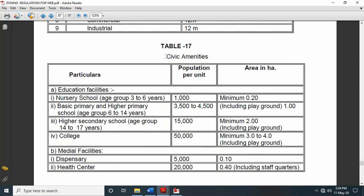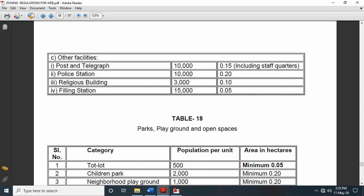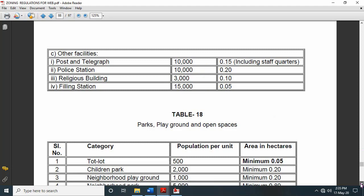Next, in every layout we are going to have certain civic community amenities — educational facilities, medical facilities, post office, police station, and everything. For educational facilities, based on population they have given minimum area in hectares. For a population of 1000, minimum area is 0.2 hectares. For primary and higher schools with population of 3500 to 4500, minimum area is 1 hectare including playground. For medical facilities, for a population of 5000, minimum 0.1 hectares area must be left. Similarly for health centers, post office, police station, religious buildings, and filling stations — these conditions must be satisfied based on population.